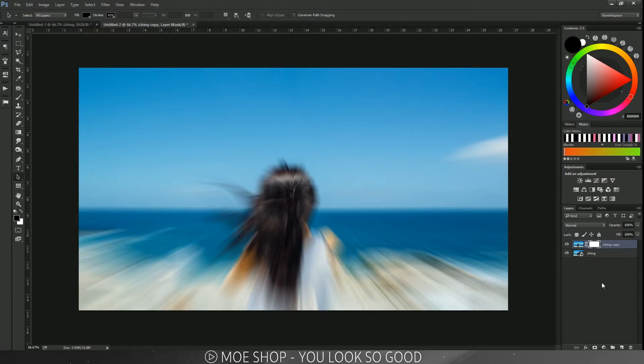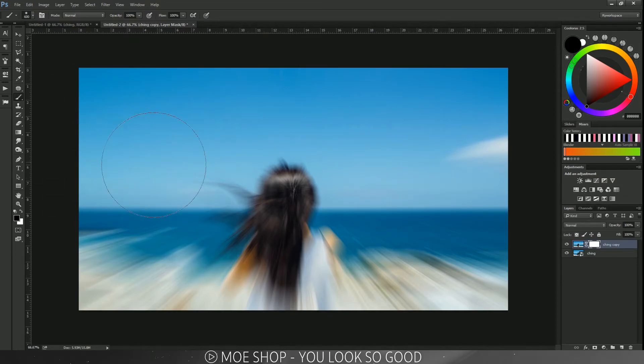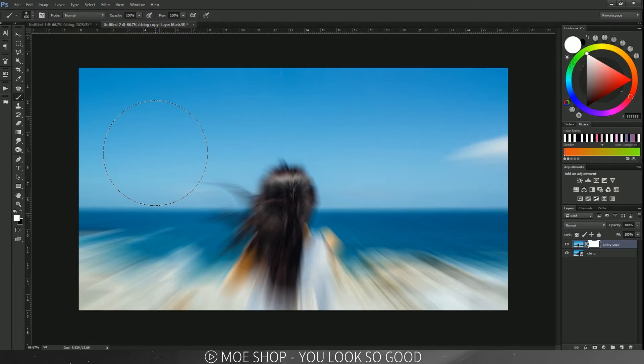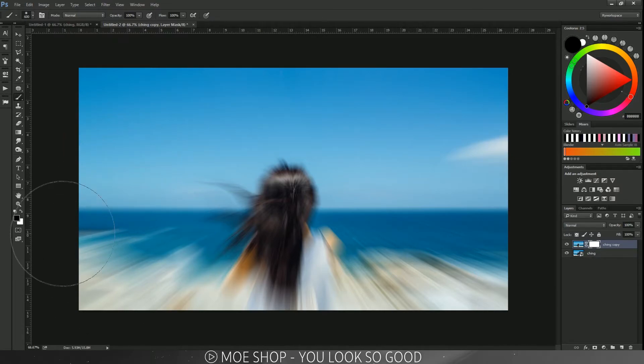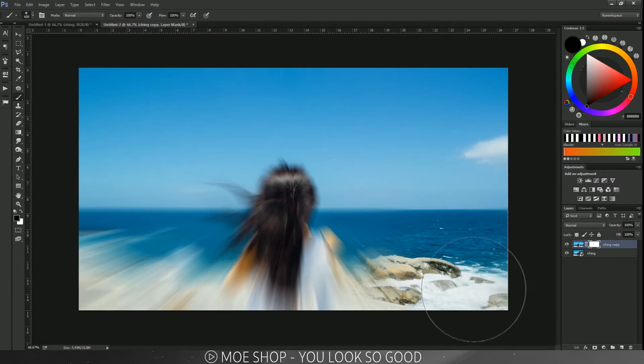Make sure you're painting in black. If it's not in black, press D to go to your default colors, then press X to go to black. Just make sure you're painting with black, and then you're just going to paint with your brush.